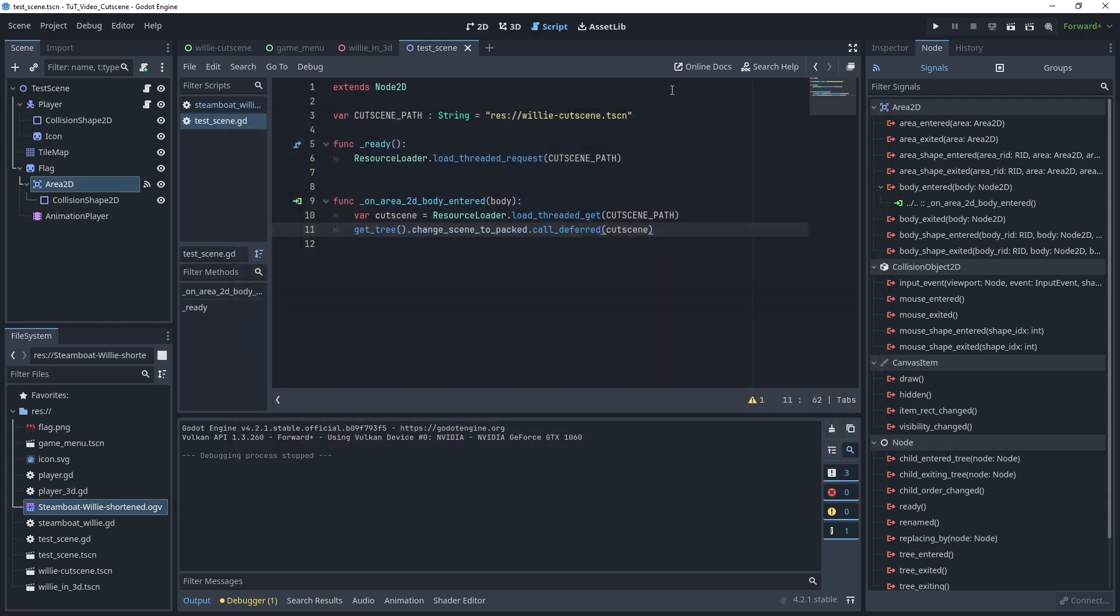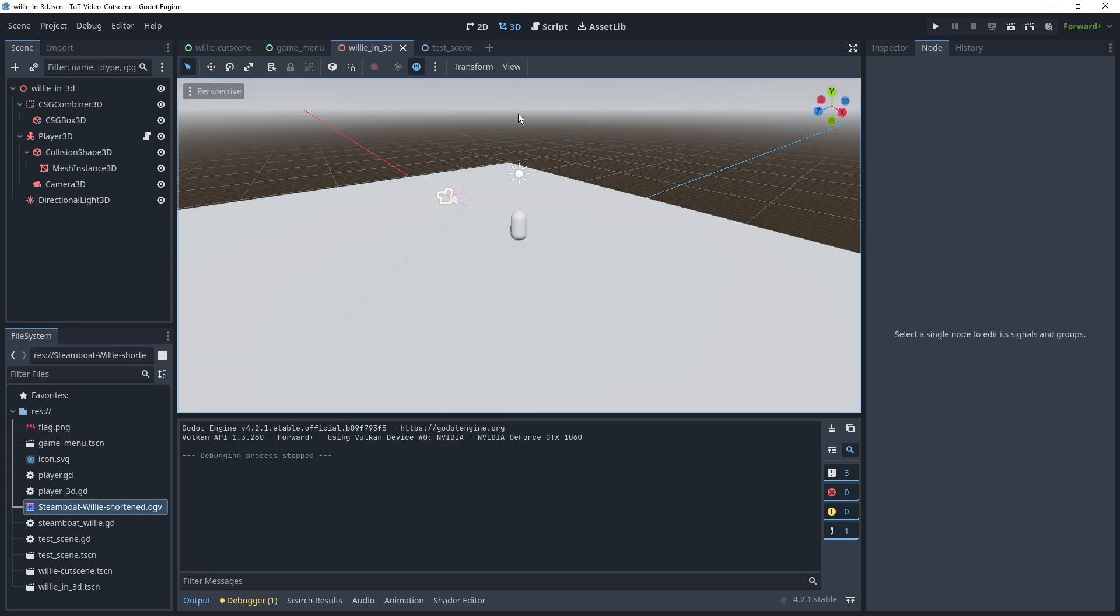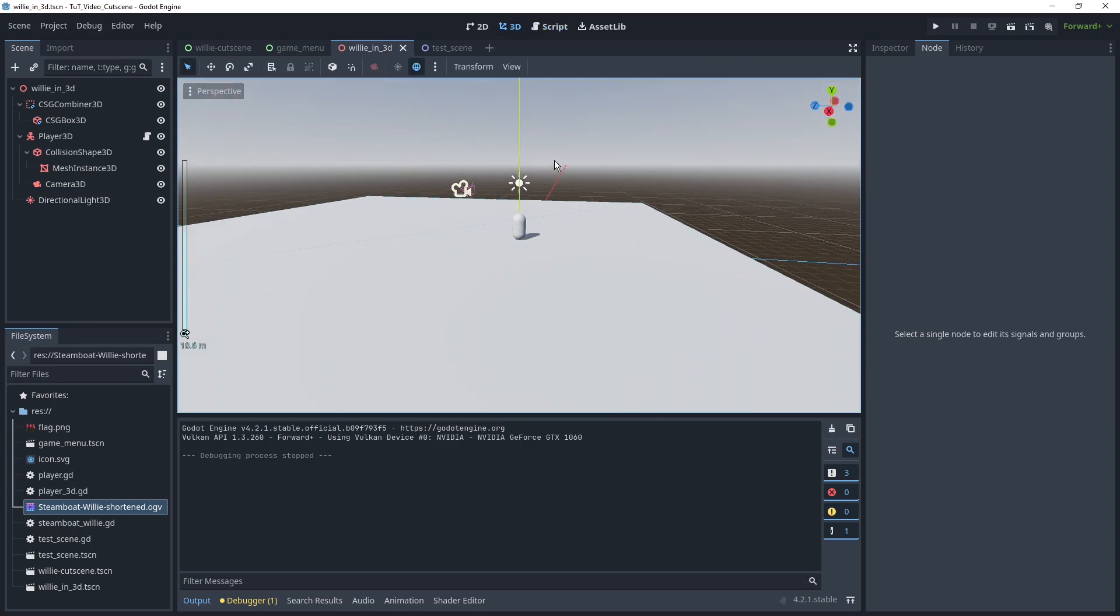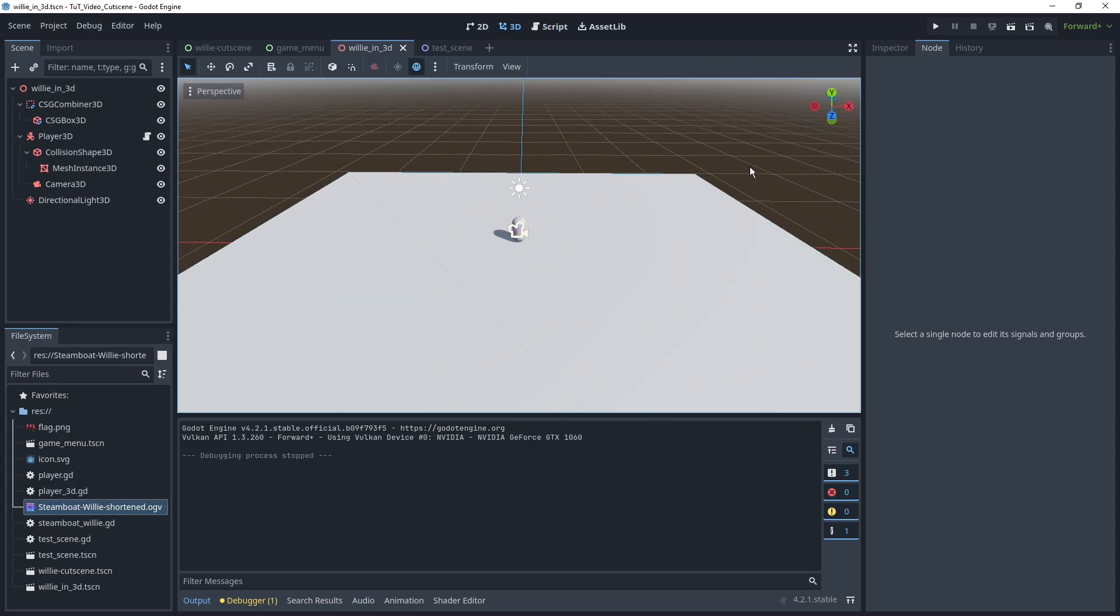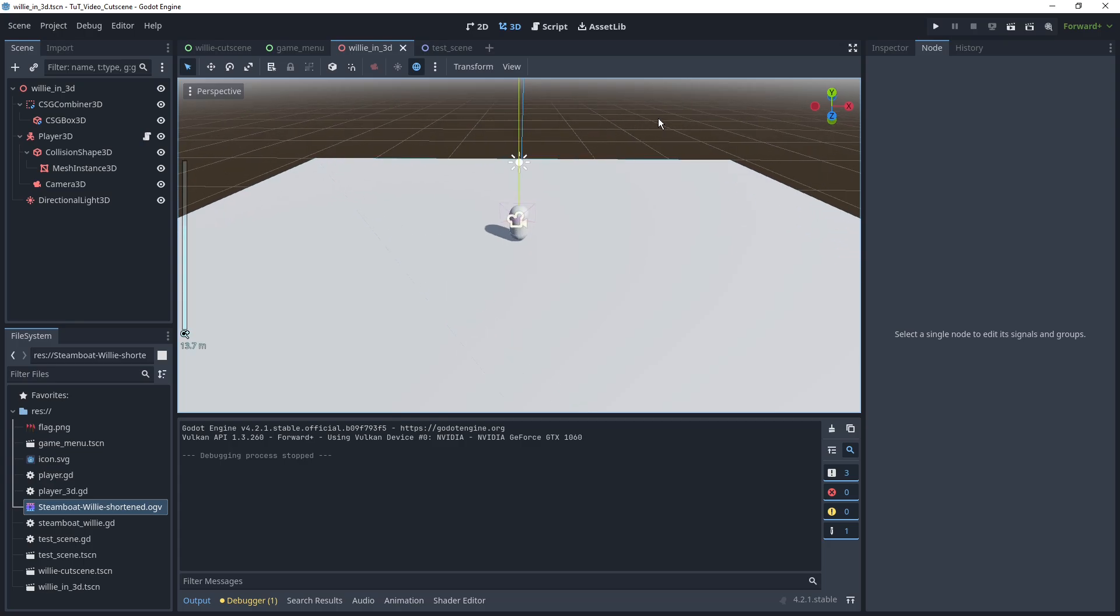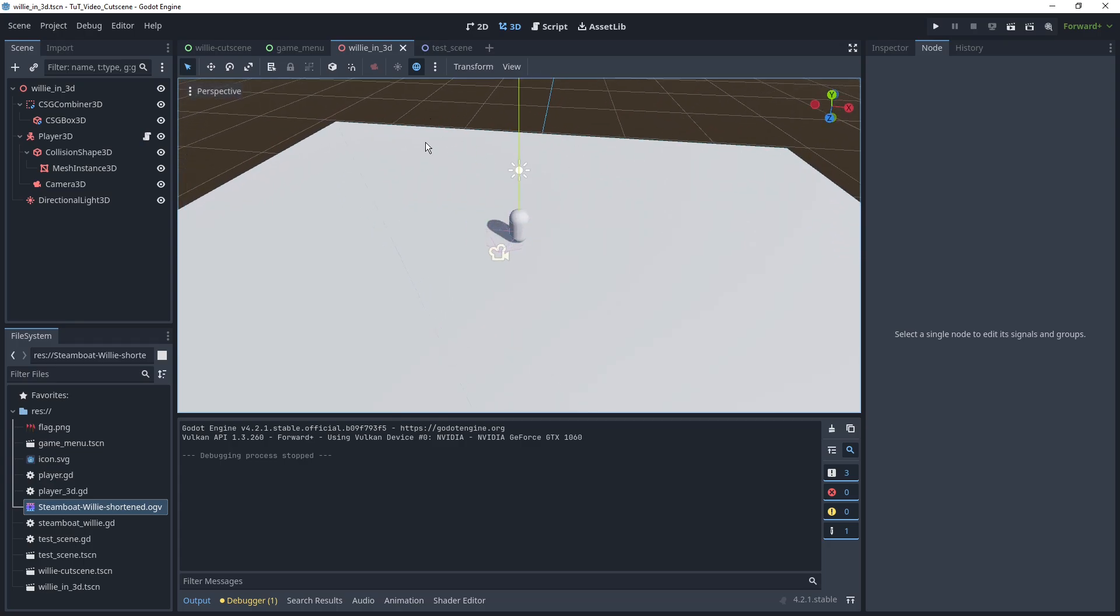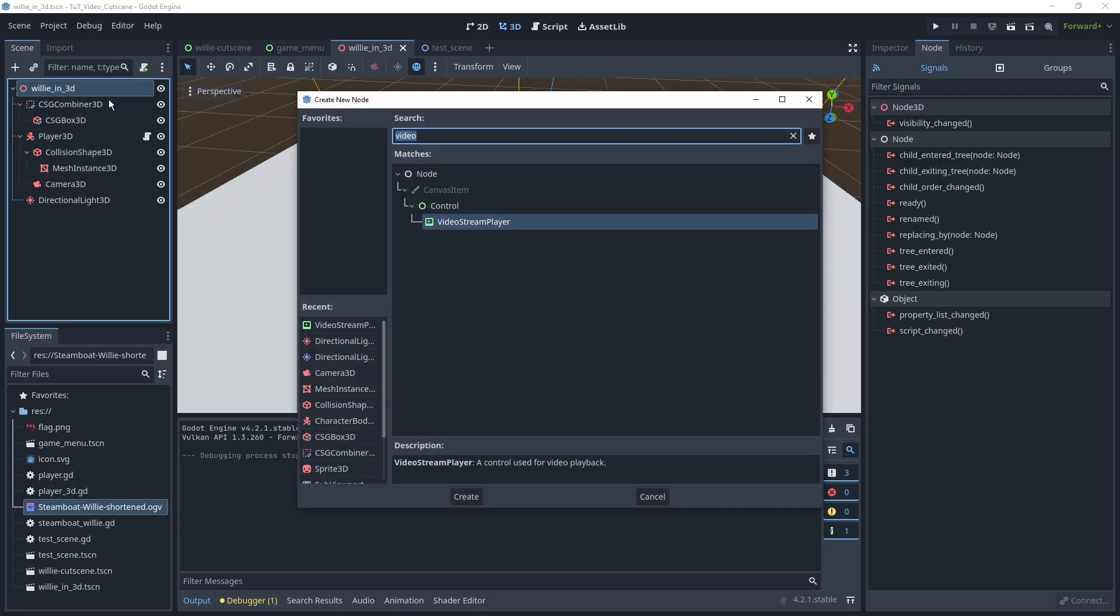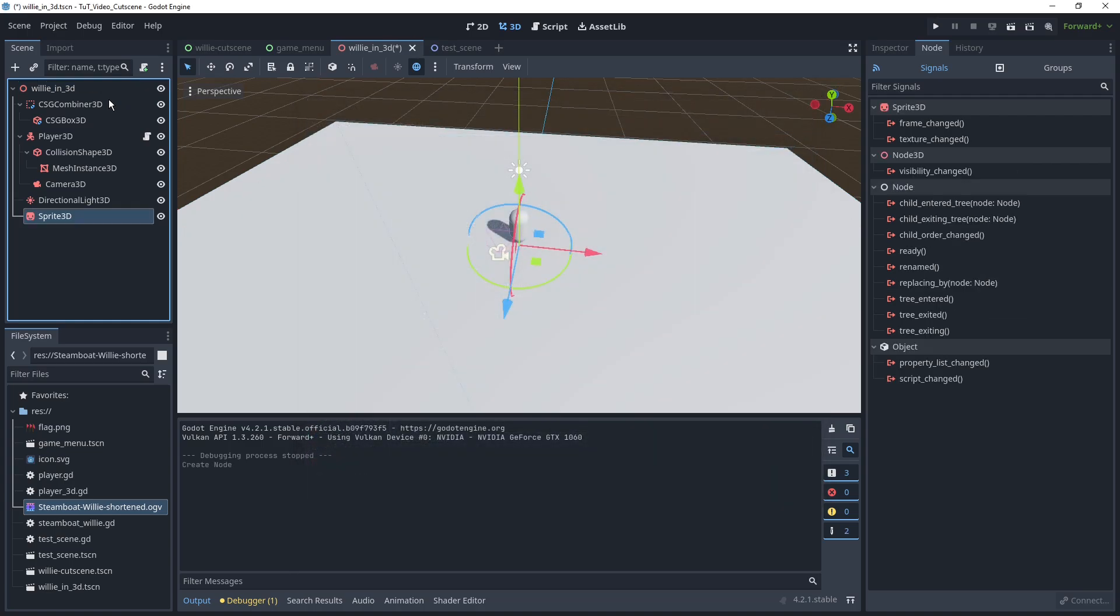So, that's a pretty simple way to get a cutscene preloaded, and make sure it doesn't have any buffering issues at that point. Now, last thing we wanted to look at, we have a 3D world here, and in this 3D world, we would like to have a display. Now, first of all, we want a Sprite3D.